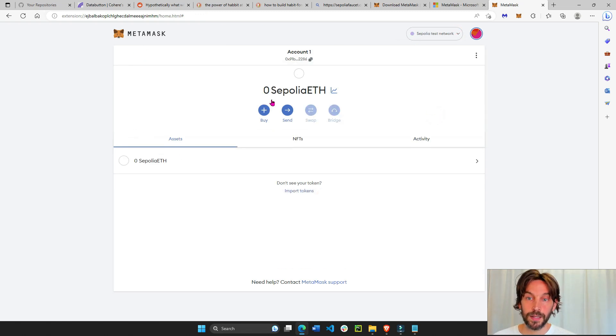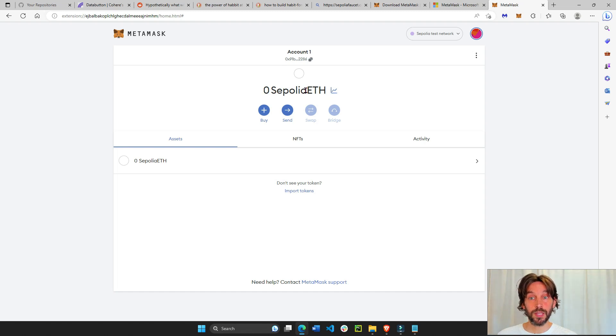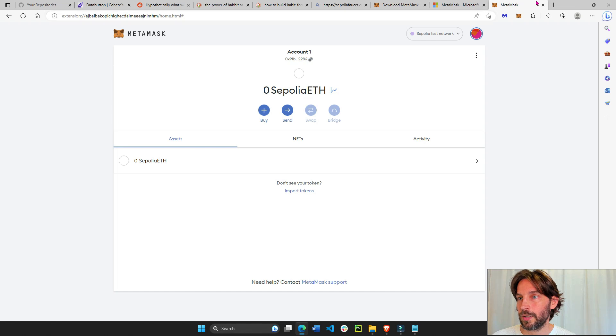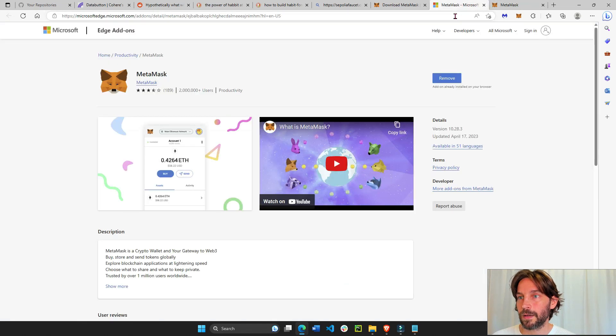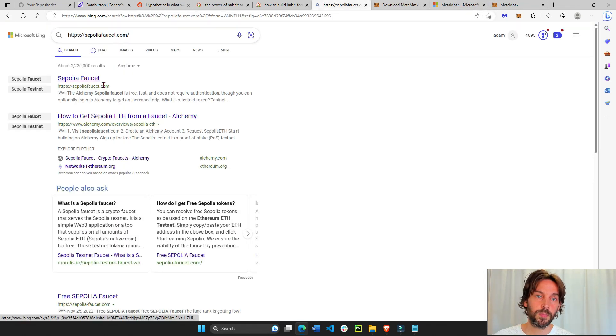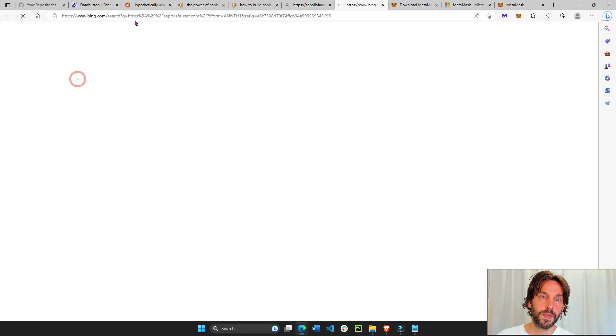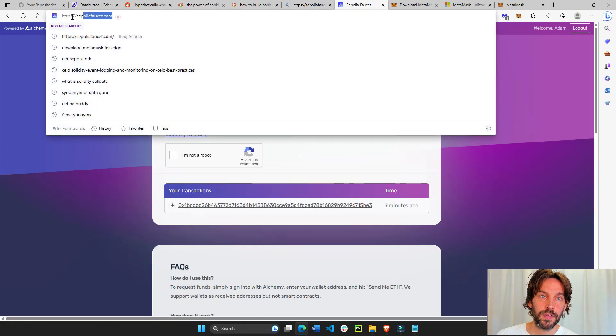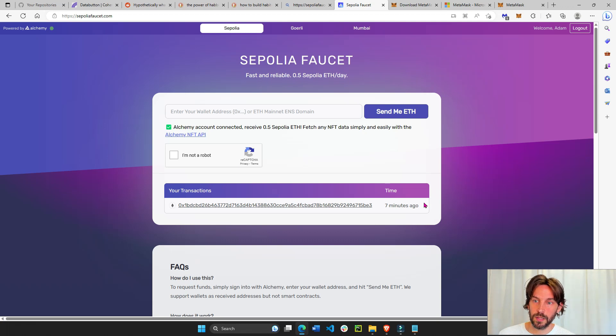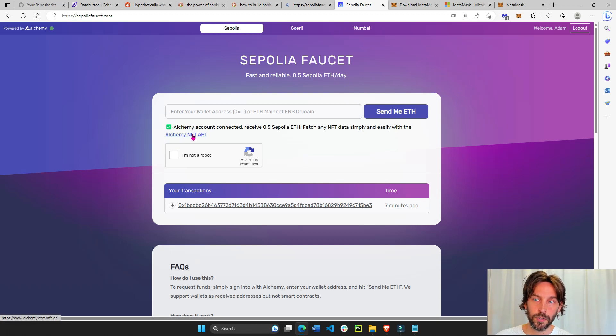And let's put some Sepolia ETH inside here so we can test our smart contracts and decentralized applications. So we have our test net. Go to sepoliafaucet.com. I'll put this link under the video. Make sure you create an account within Alchemy if you don't have one.